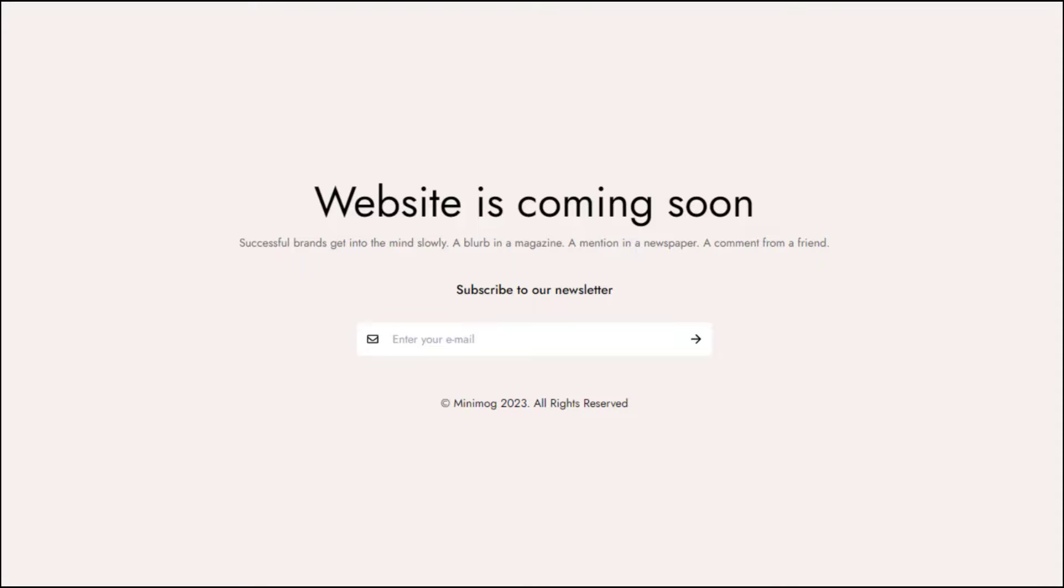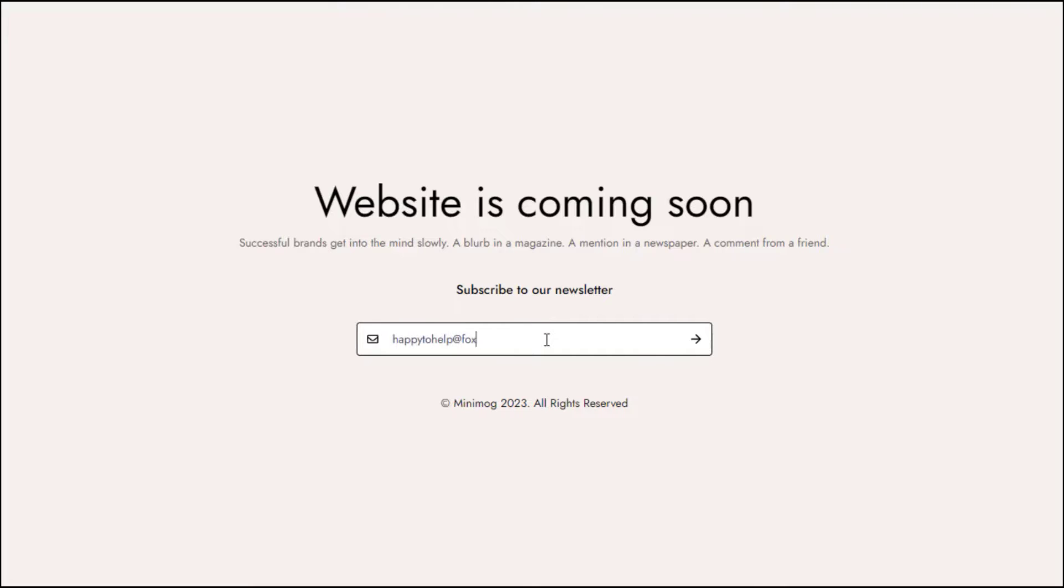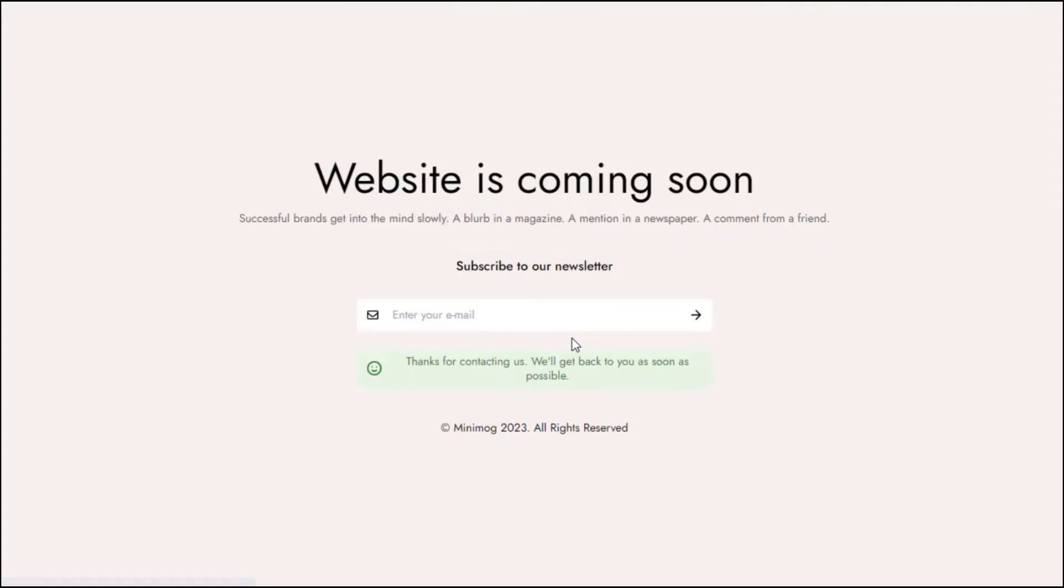Password page is a landing page that requires visitors to provide a password to visit your online store. It can be extremely useful to notify customers that your store is under construction and not ready for public launch yet.